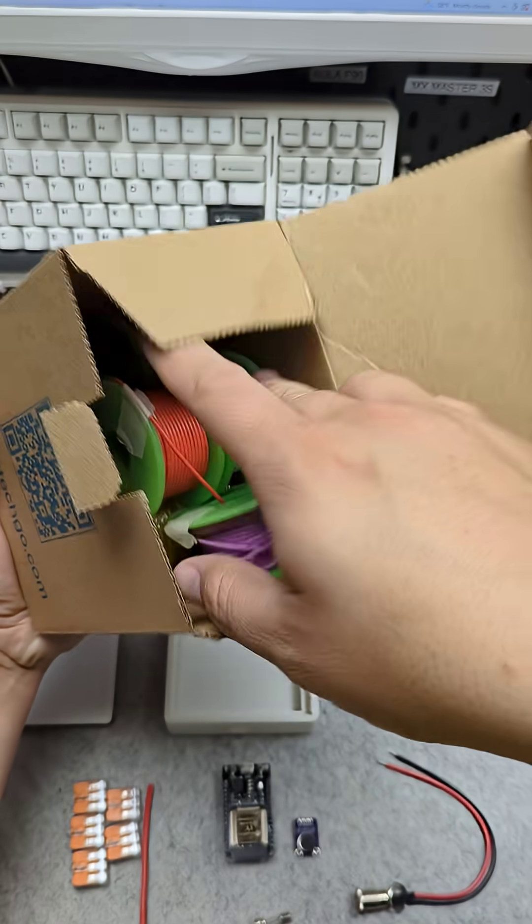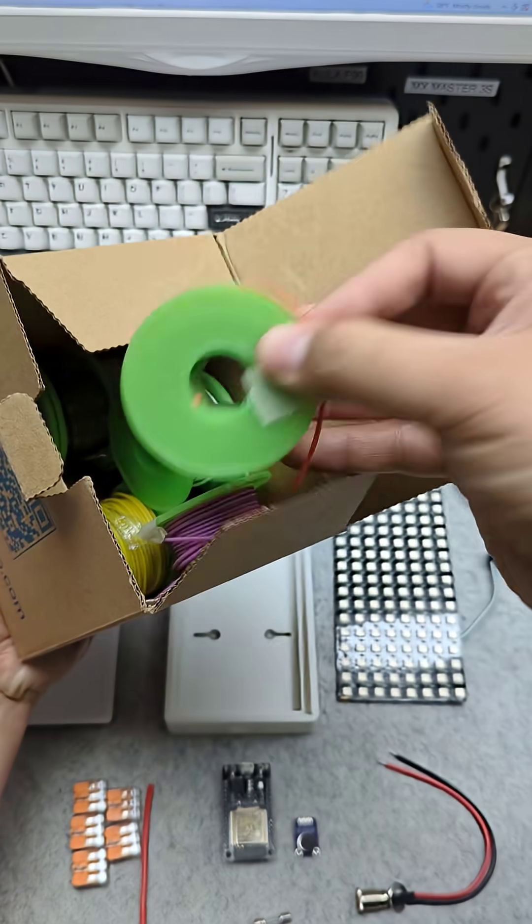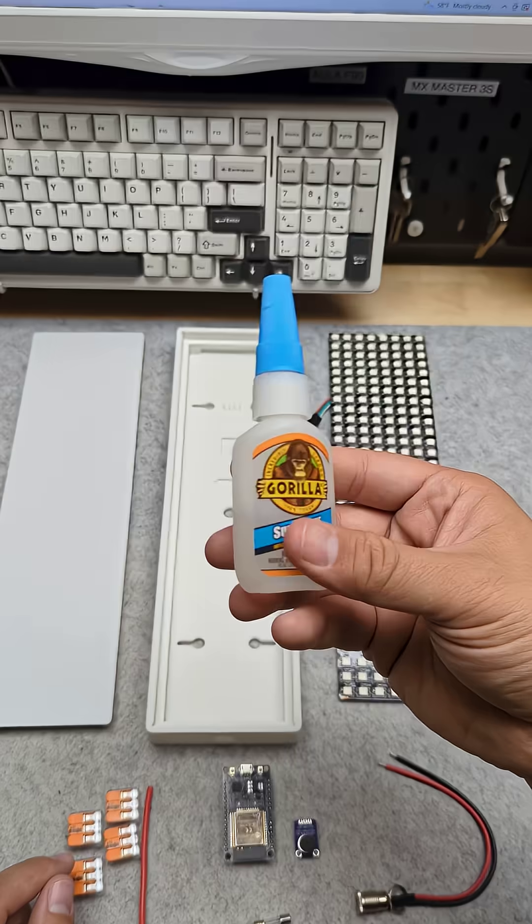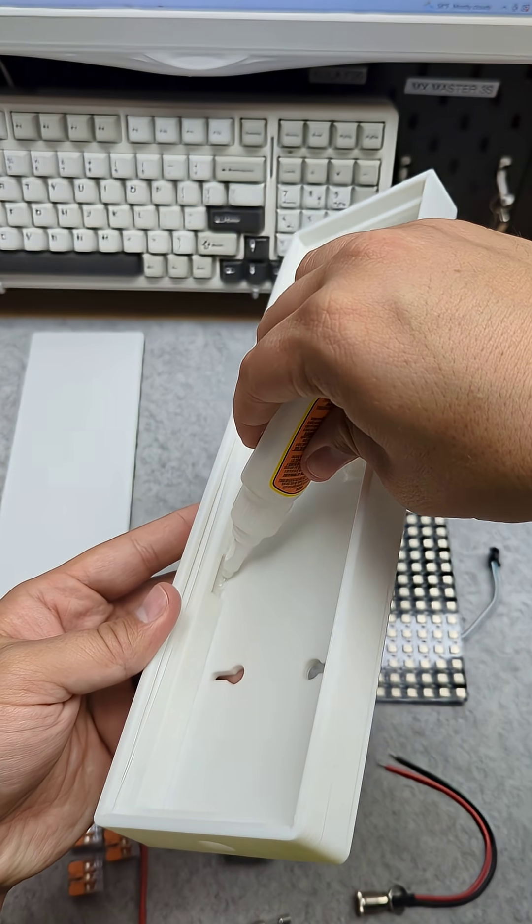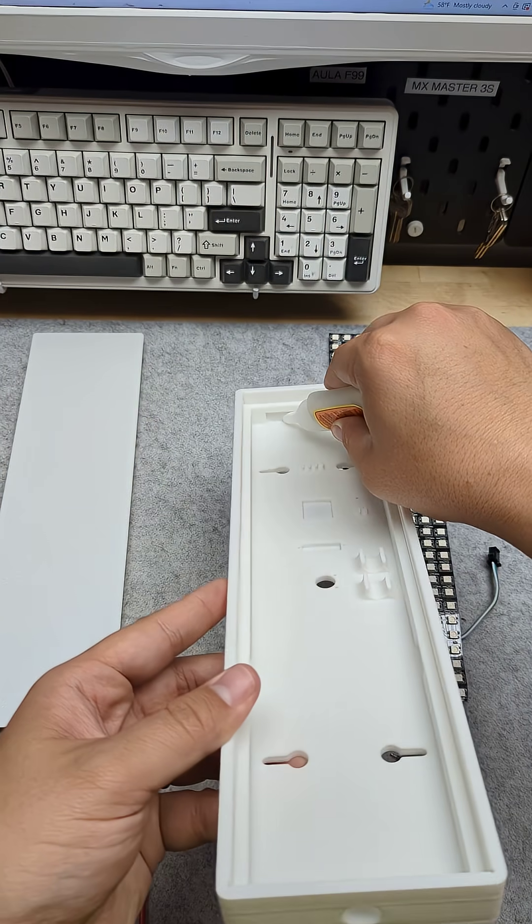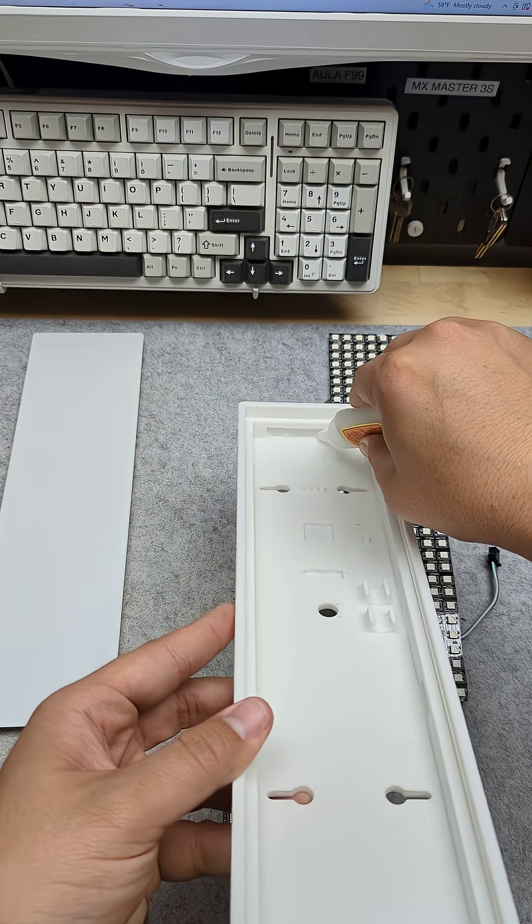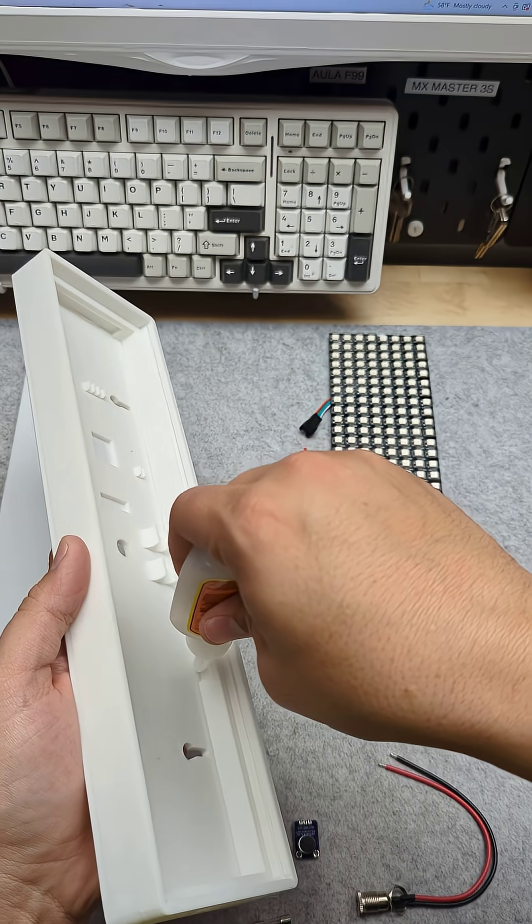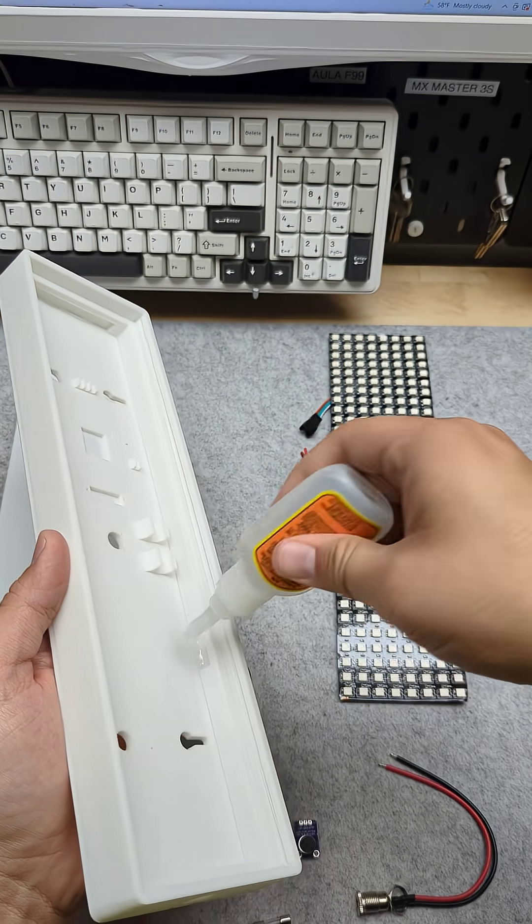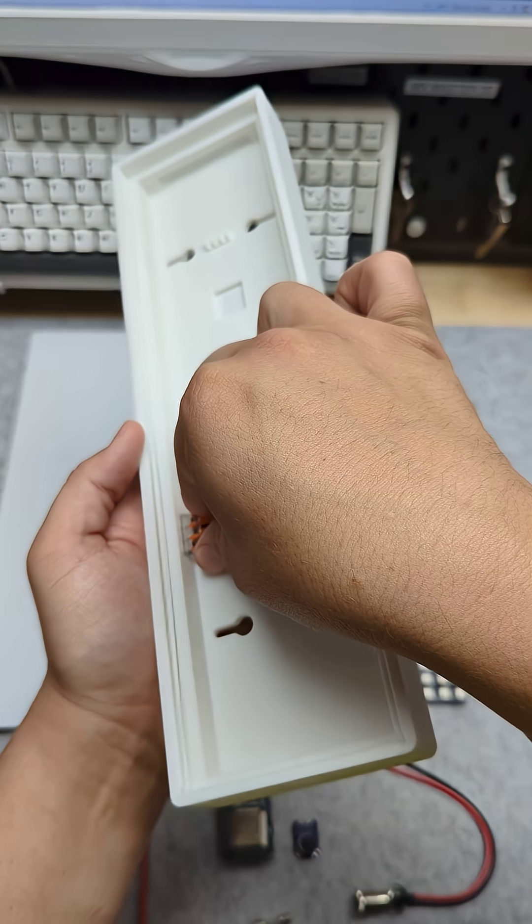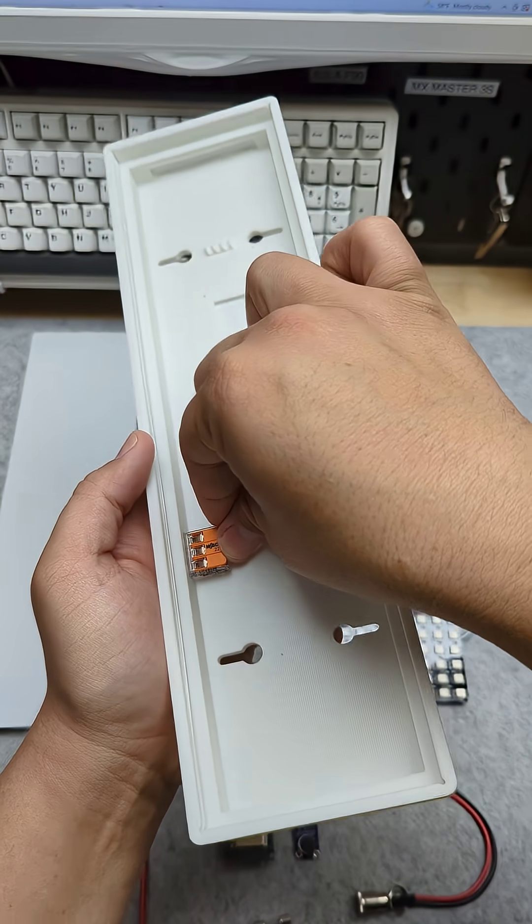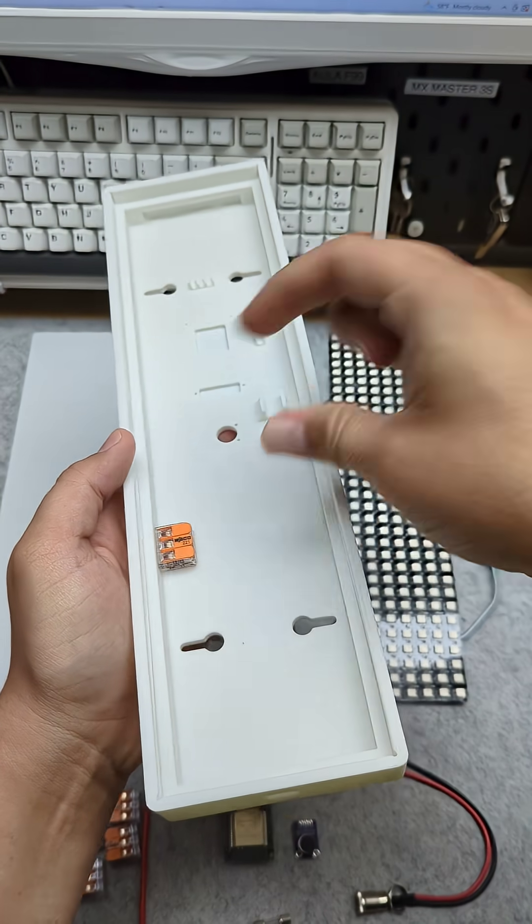Screws hold the components in place, and I use these silicone wires to connect everything together. We'll take some Gorilla Glue and put them in these slots here. Once we put that in there without making too much of a mess, we'll slide the Wago connectors in where they fit.